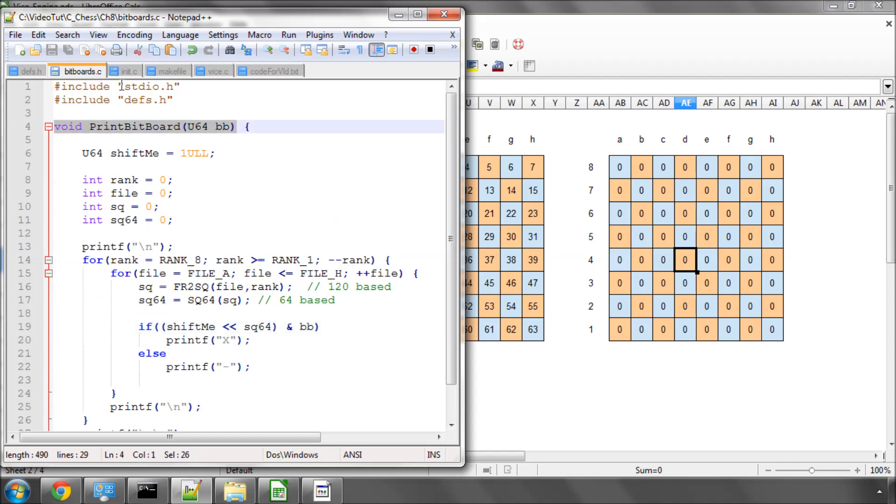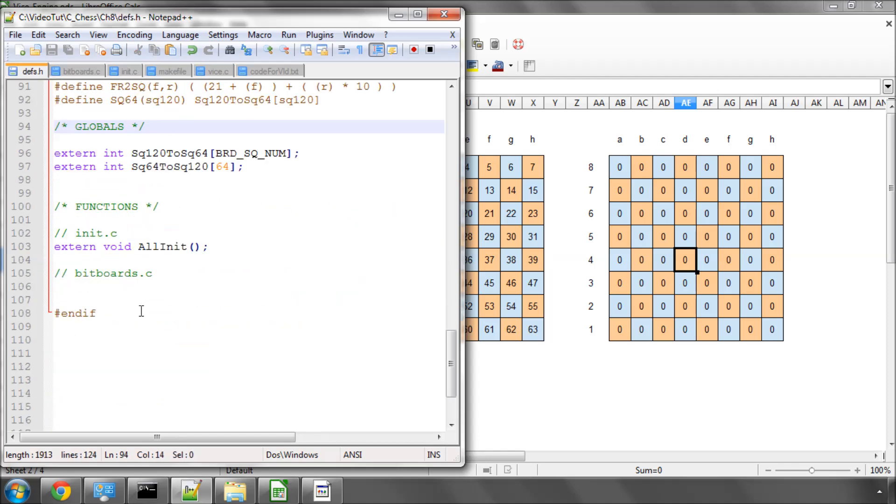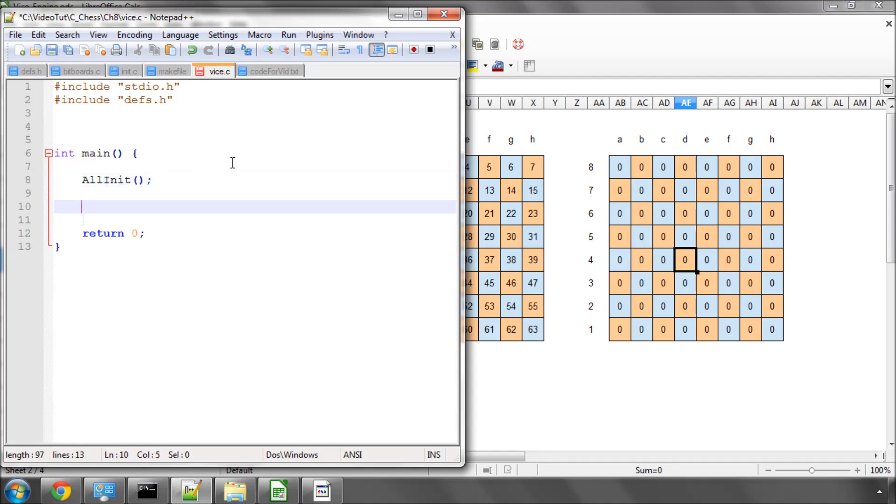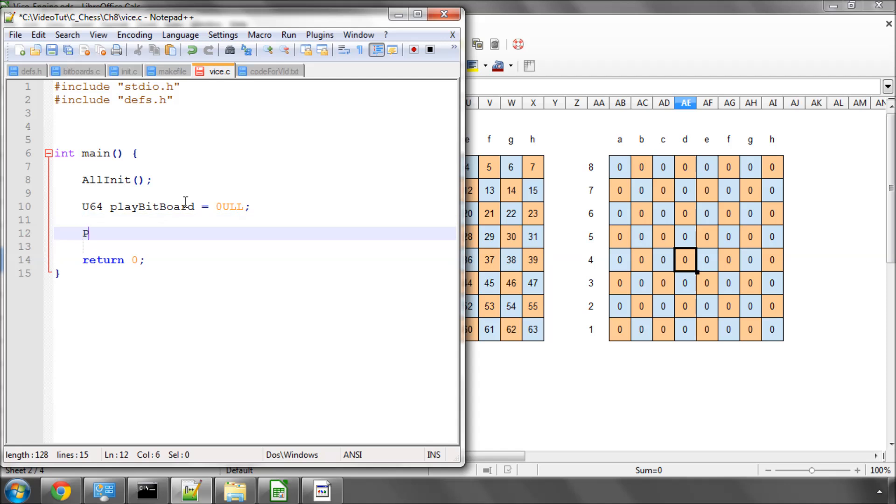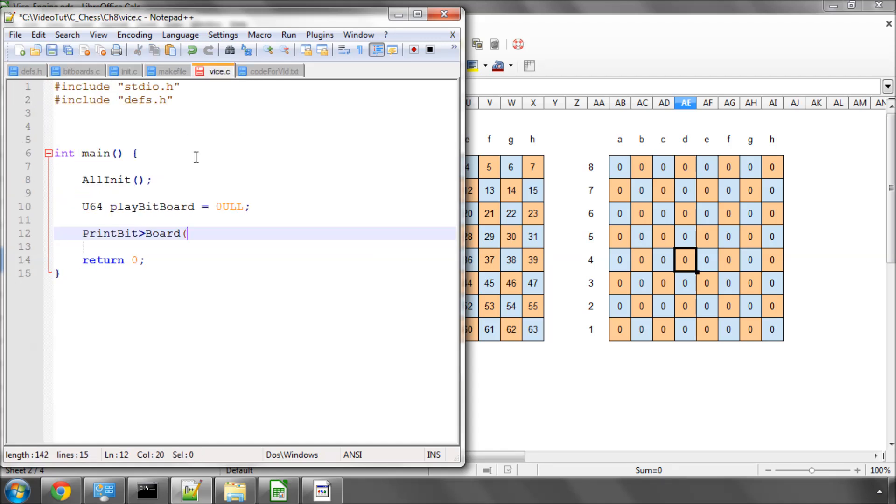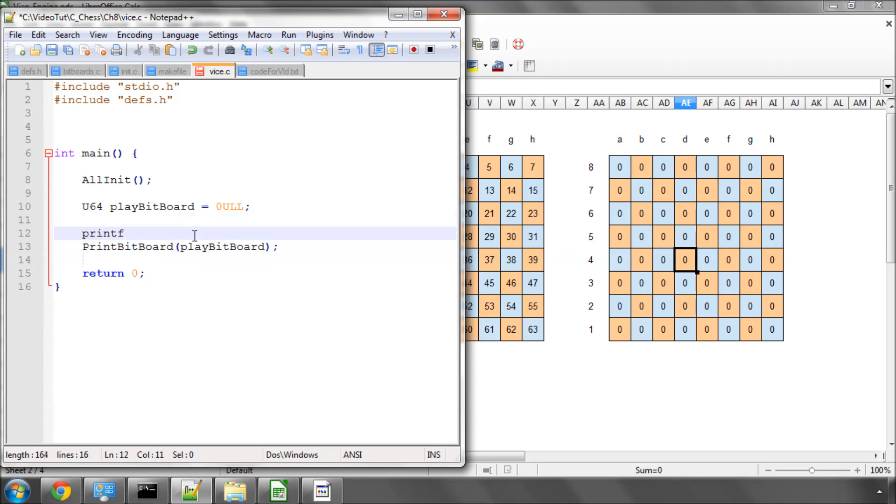We need to add this into our defs.h, so it's externally available. And now what I'm very quickly going to do is, in the main function in vice.c, just have a quick little practice to demonstrate how this works. Let's call this play bitboard equals naught UOL. And what we'll do now is we'll print our bitboard. And send in our play bitboard as an argument. And I think I'll just put a printf here, start, so we know where we are.